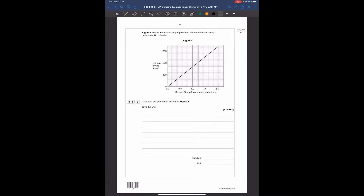Question 6.3: figure eight shows the volume of gas produced when a group two metal carbonate W is heated - calculate the gradient of the line. Gradient = change in Y ÷ change in X. Looking for the easiest points to read on the graph: the change in the Y value is 250 and the change in the X value is 1.5. So 250 ÷ 1.5 = 167, and the unit is cm³/g.